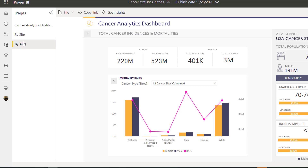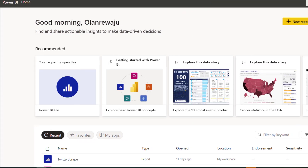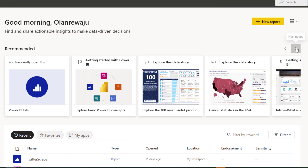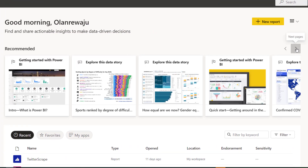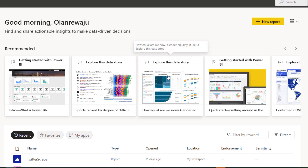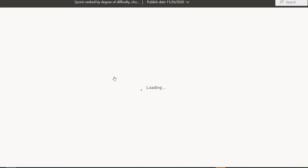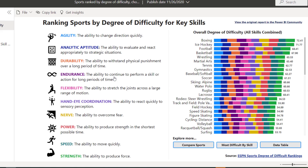Let me jump quickly to another one. Under most productive we've done that one. Some of them might not follow each other sequentially. Here's yet another one: 'Sports Ranked by Degree of Difficulty.' Cool, let's click on this.